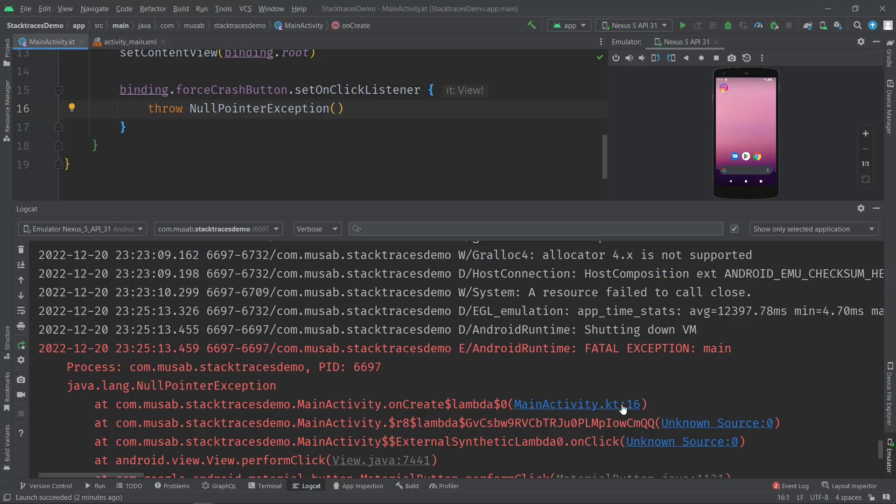Sometimes you want to analyze the stack trace, share it in a bug report, or collect stack traces generated on user devices from Play Store or Firebase Crashlytics. So how to get the same highlighted and clickable view?